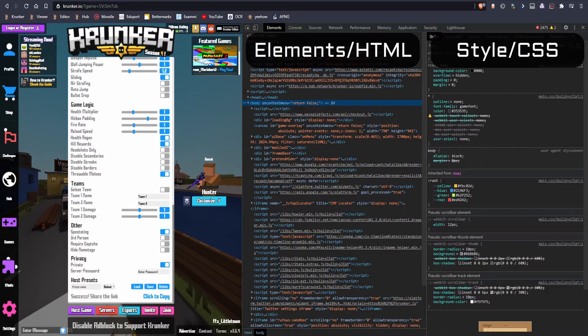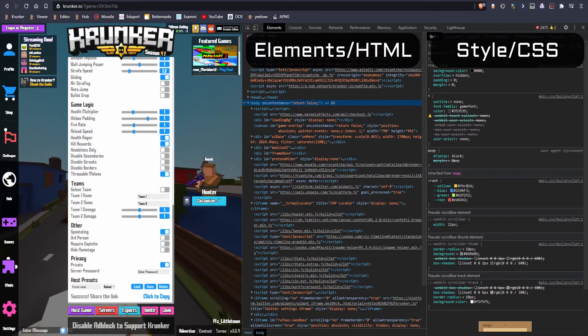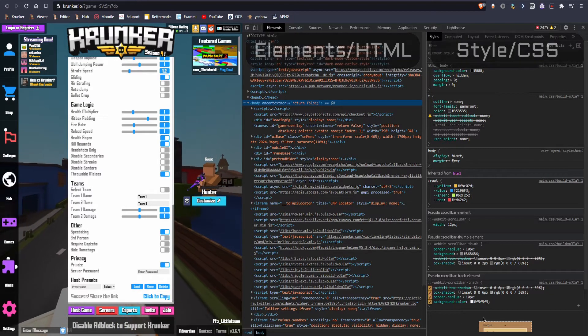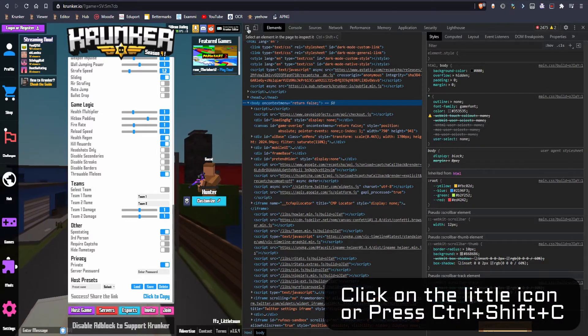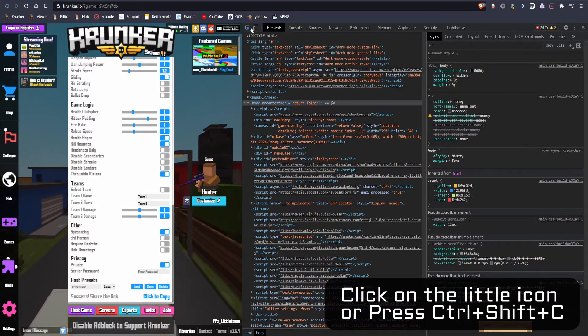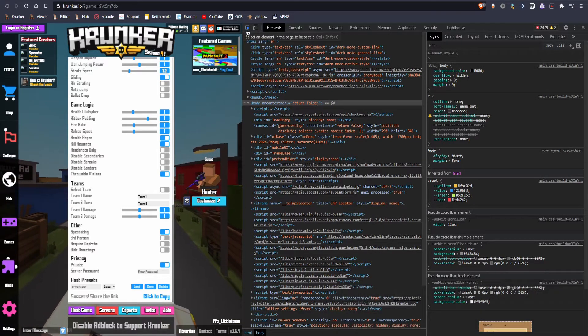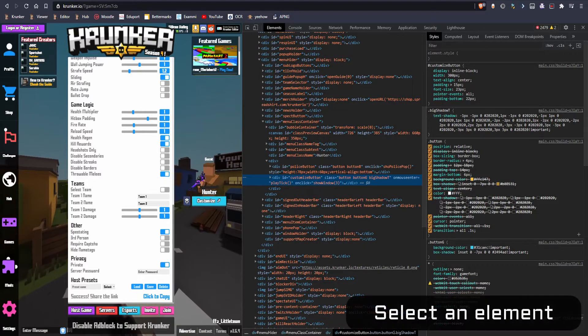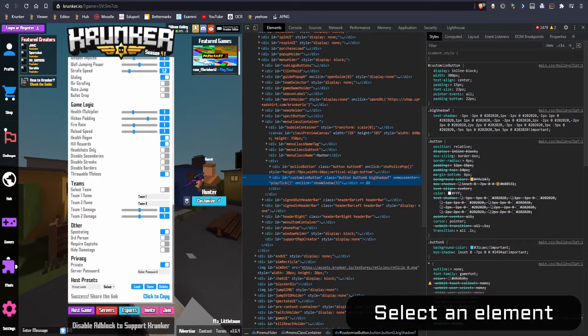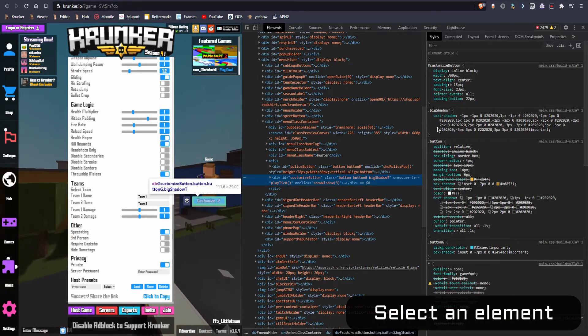To edit the CSS, click on this little icon right here and select an element you want to edit. I'm gonna go with this customize button.